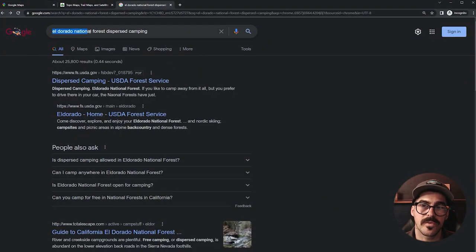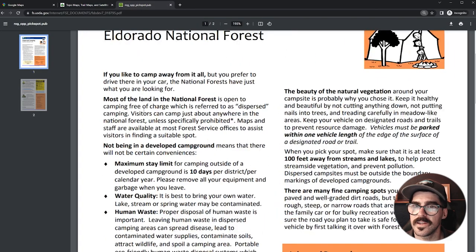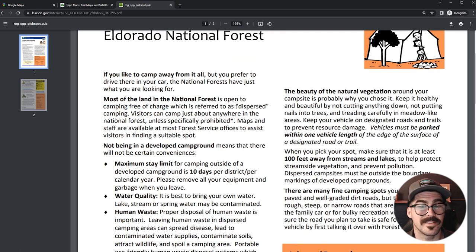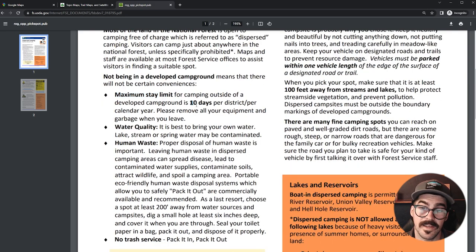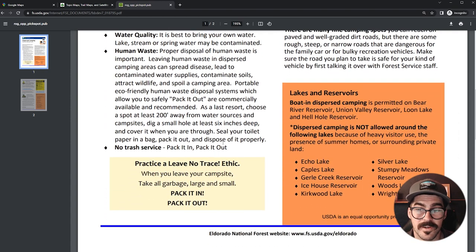A quick Google search of 'El Dorado National Forest dispersed camping' is going to give us a few things. First, we find this PDF from the Forest Service and it tells us most of the land of the National Forest is open to camping free of charge, referred to as dispersed camping. It's going to tell you your maximum stay limit — 10 days — the water quality (it says bring your own water in this case), how to handle human waste, there's no trash service, and of course, as always, leave no trace. Make sure you pick up trash if you see it out there and leave nature as good or better than you found it.